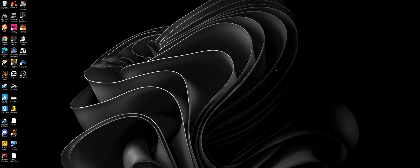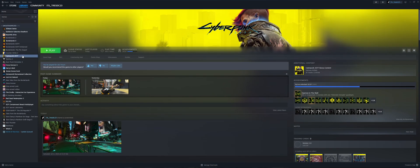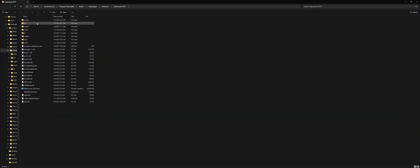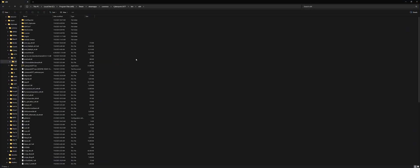Alright, now first thing you want to do if you have OptiScaler installed in Cyberpunk, just go to Steam first, right click on Cyberpunk, go to manage, go to browse local files, bin and then x64.